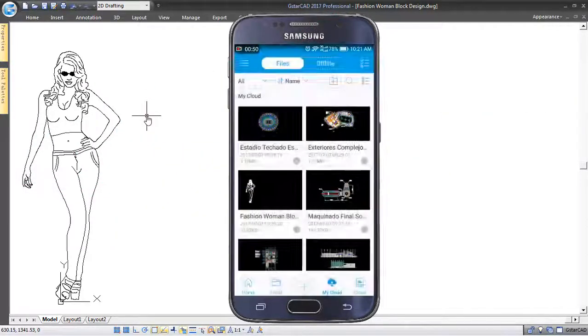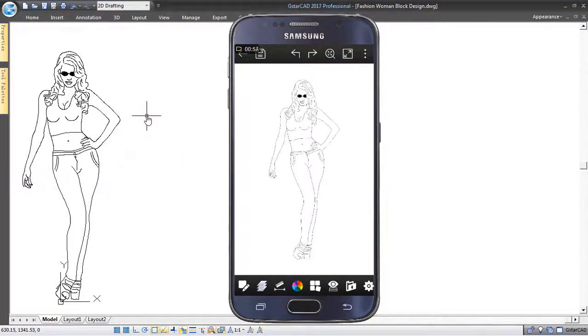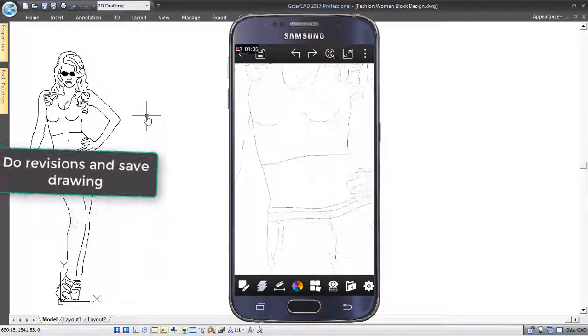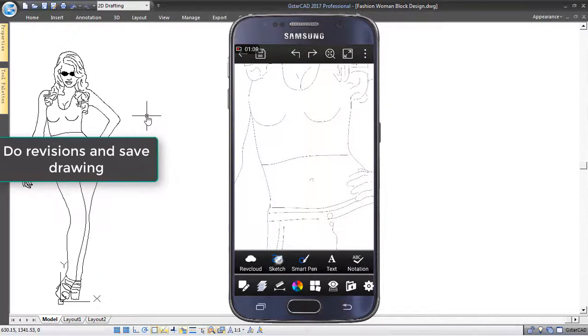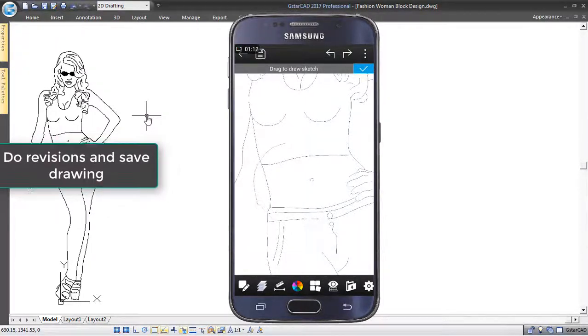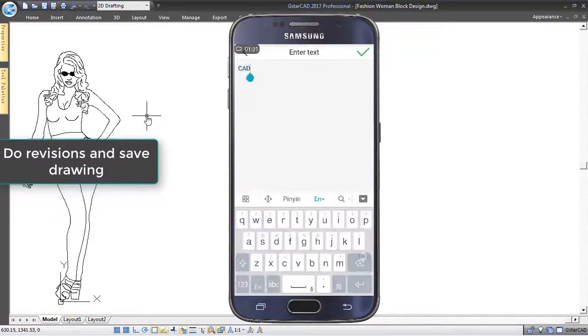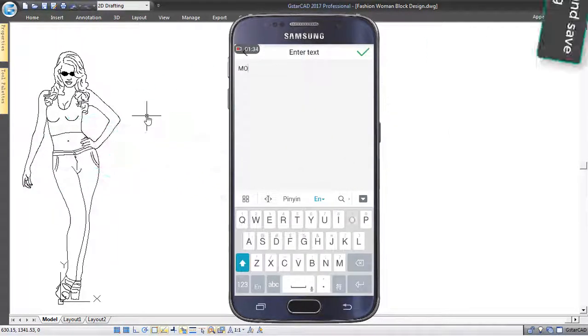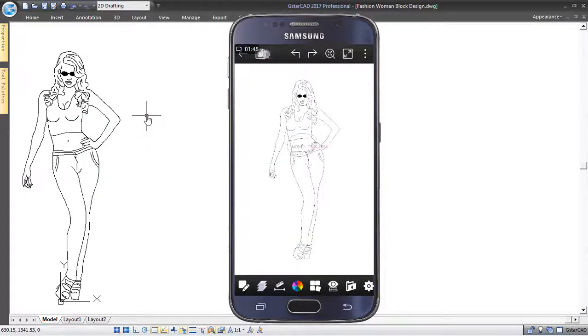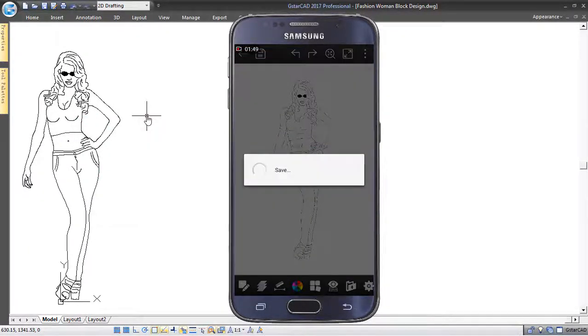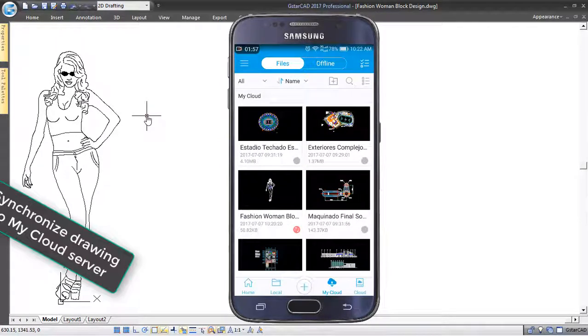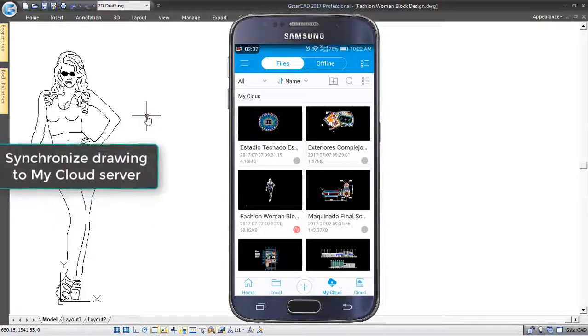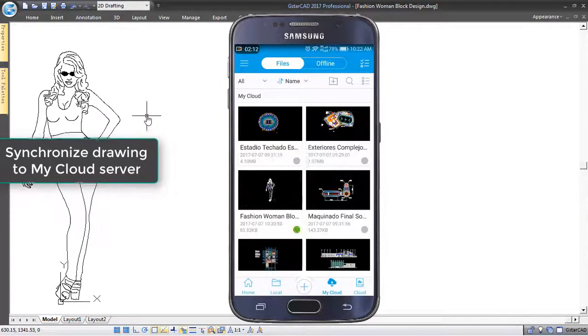Your client can access your drawing data and do revisions or modifications, like annotations, to later send it back to you. Save successfully and exit the shared drawing, and your client will synchronize all drawing modifications to My Cloud Server.